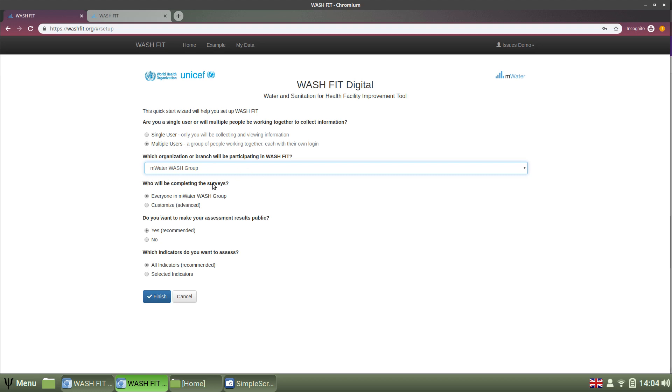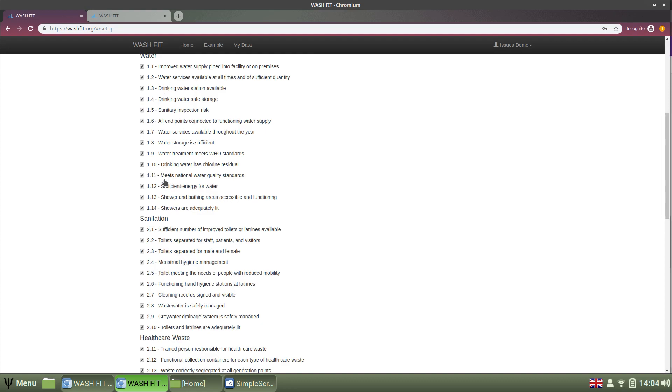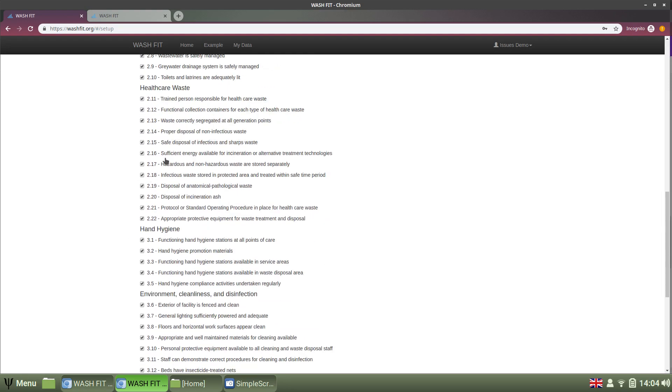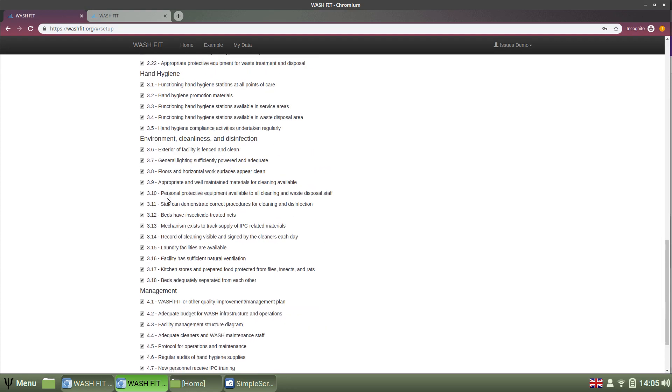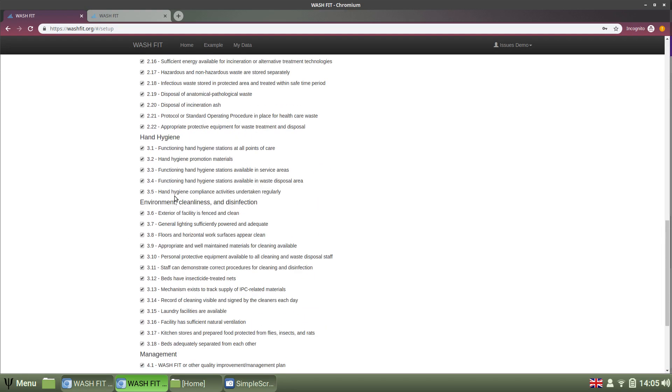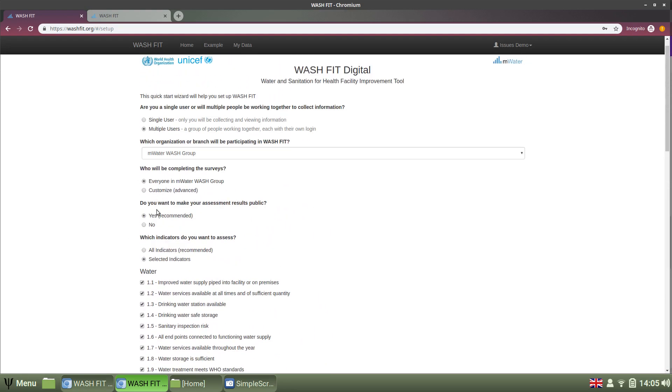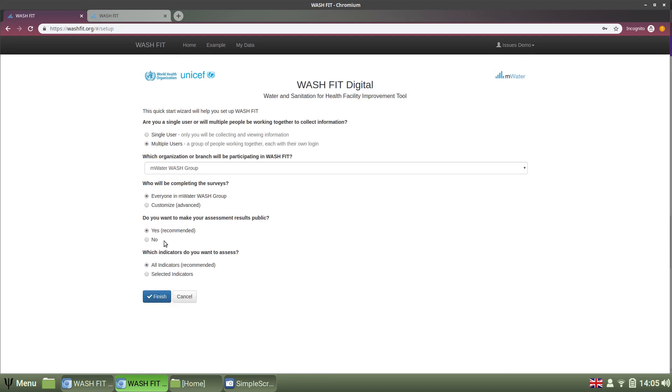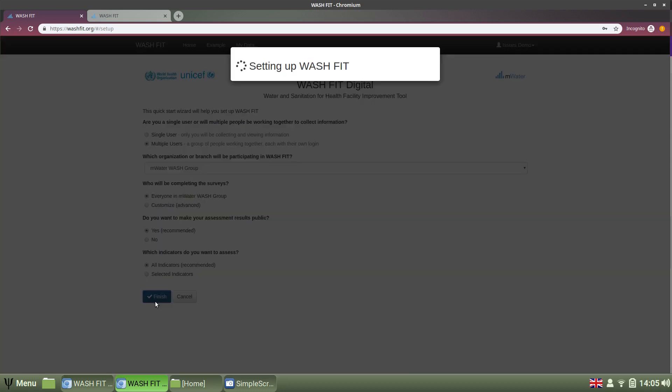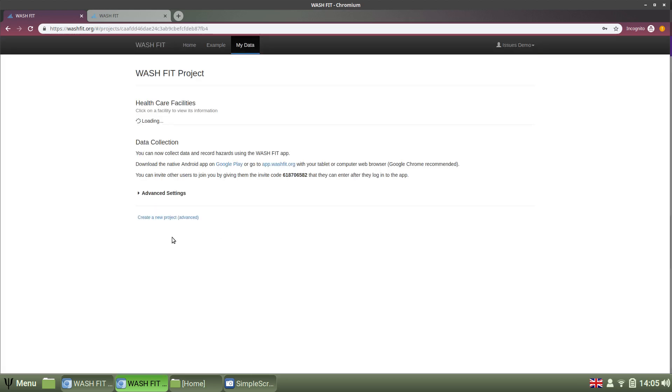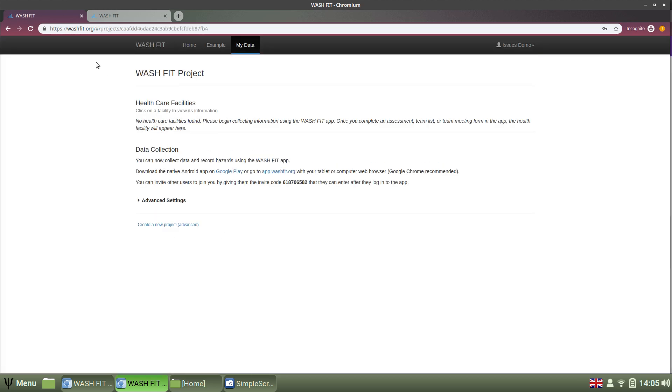And then you get a few options you can choose from. You can just allow default if you want to get started. First, you set who will be completing the surveys. Do you want to make your assessment results public? That means the results, not the underlying data necessarily. And then which indicators you want to assess. Is it everything or do you want to select what goes into the indicator assessment and what's out? Quite a few indicators. I'll just go with the default settings in this demonstration and click finish. And it will set up the project for you, build out all the forms and deploy them to the people you've mentioned.